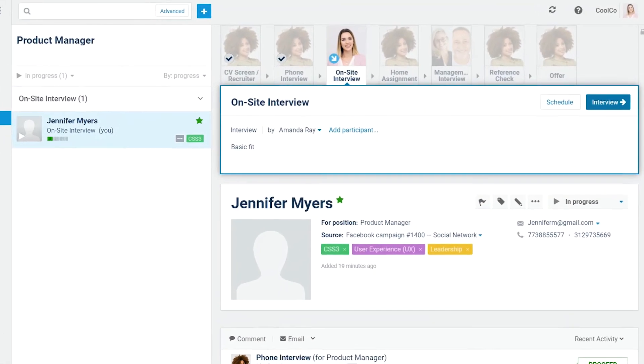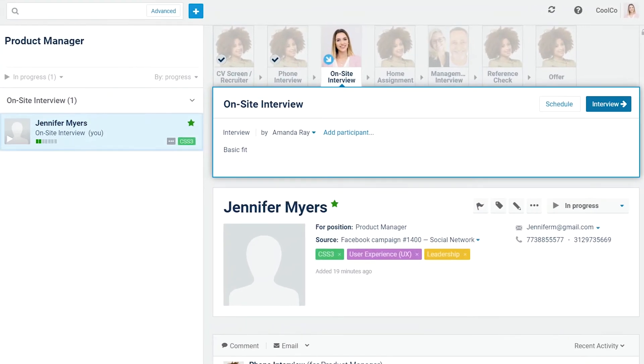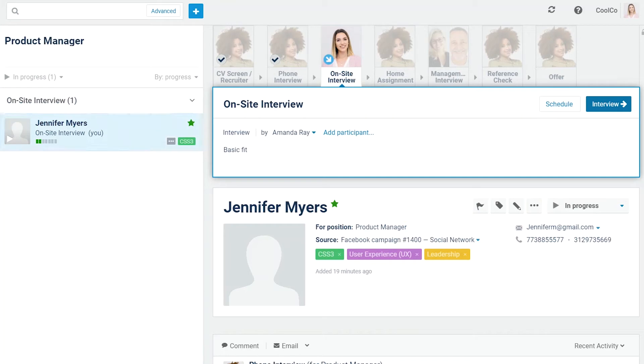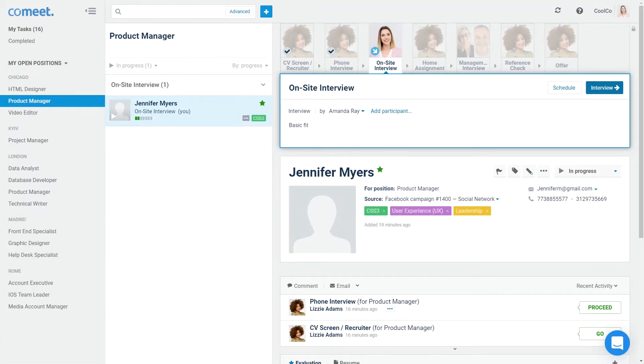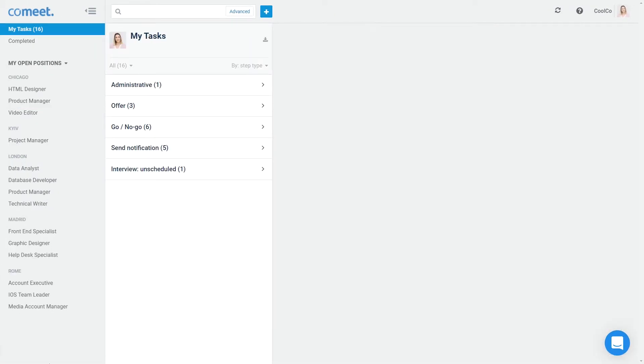In this example, Jennifer advanced to the on-site interview step. The hiring team doesn't have a recruiting assistant, so Amanda will be responsible. As the team member the step is assigned to, she'll be notified in her My Tasks page to schedule the interview.